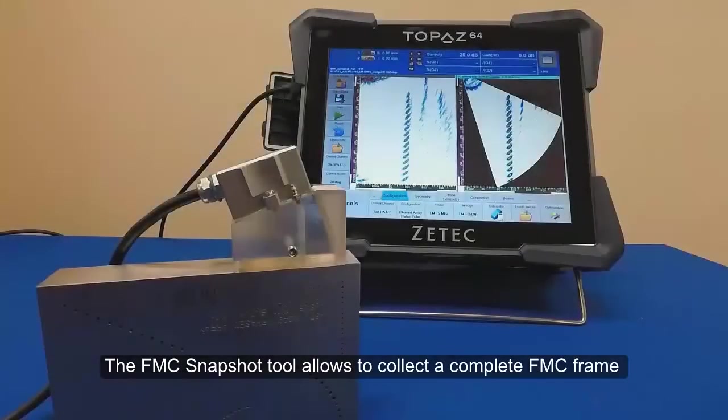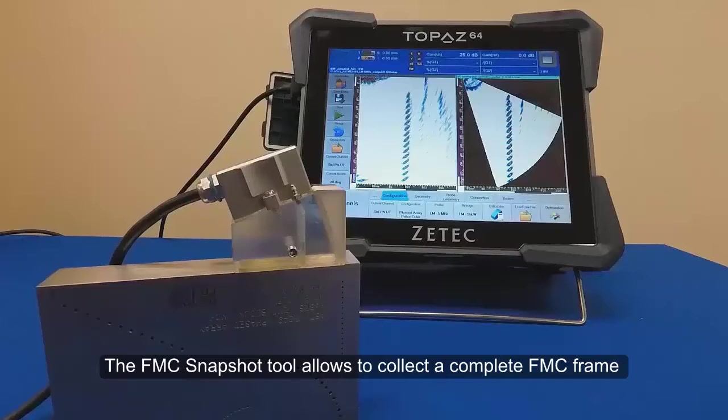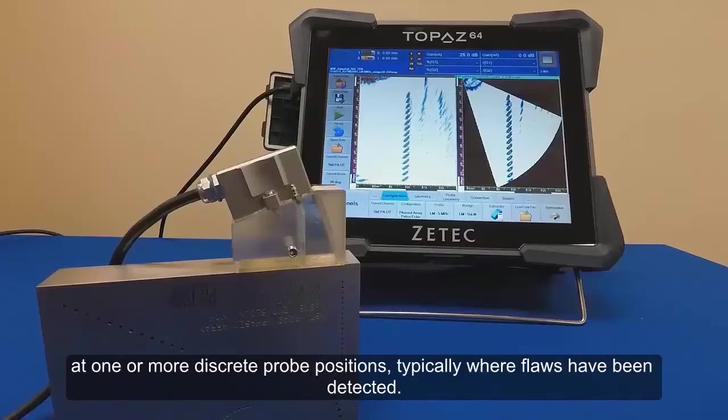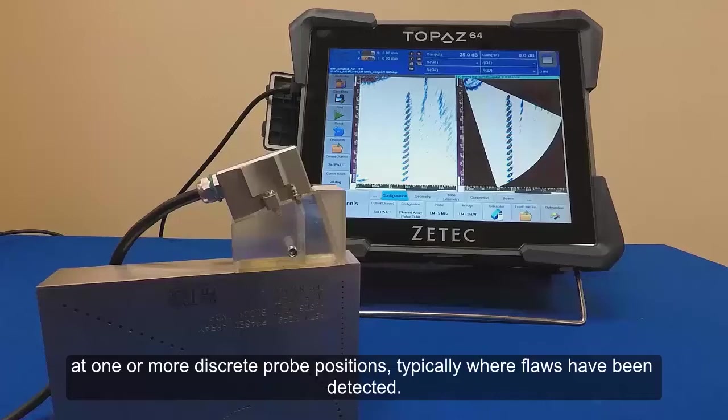The FMC Snapshot tool allows to collect complete FMC frames at one or more discrete probe positions, typically where flaws have been detected.